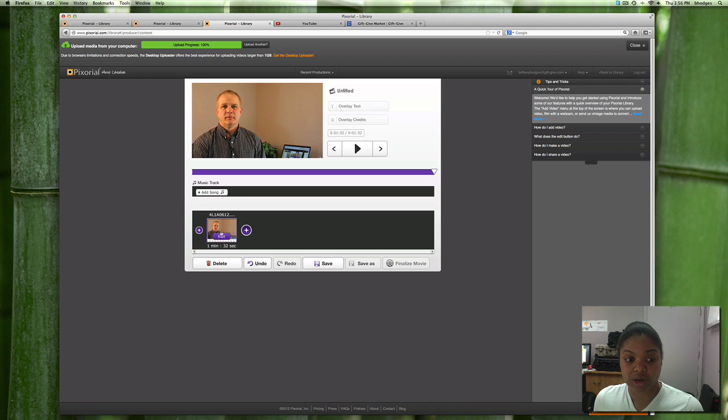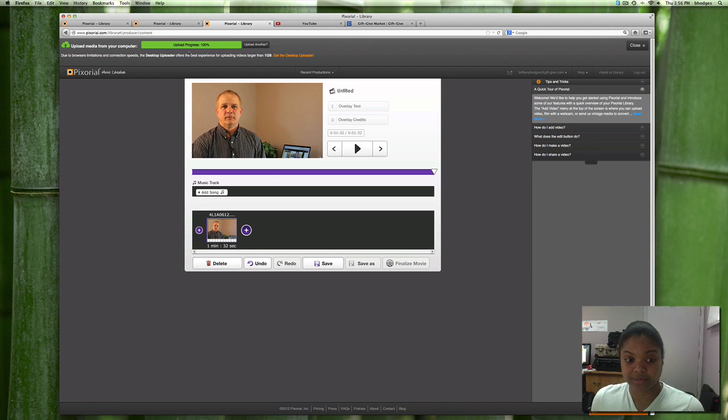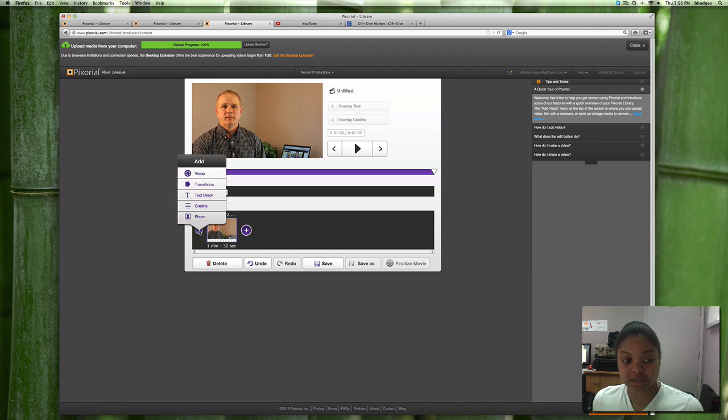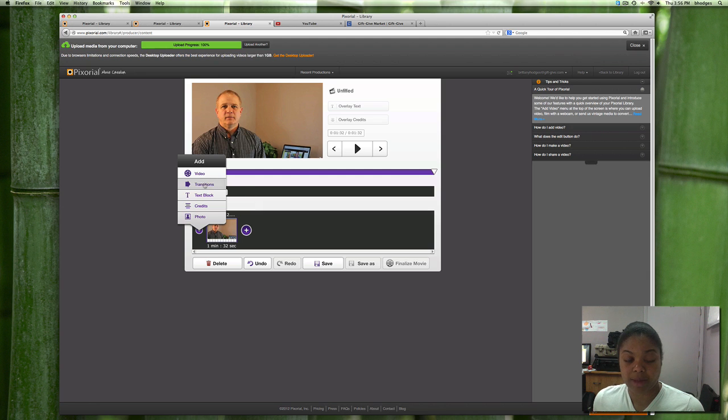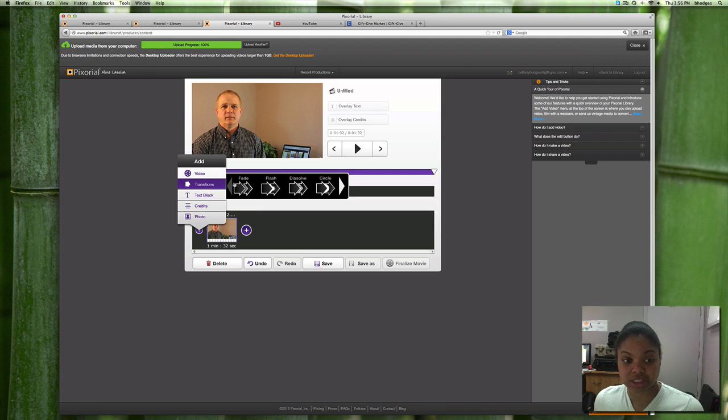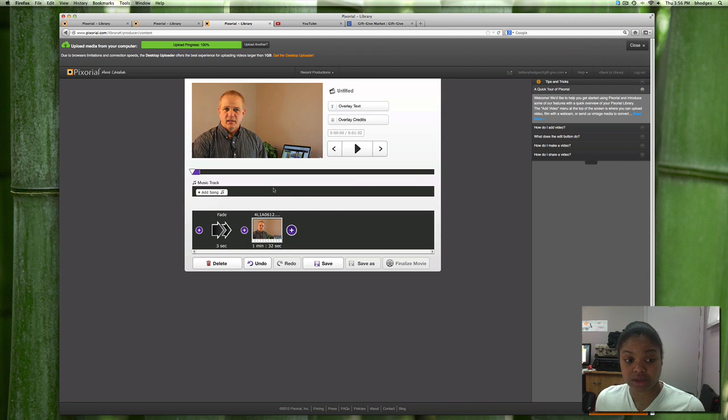I've already added some video here and with these plus signs in the front and the back you can add transitions, text, credits, photo. I'll just add a transition so we can transition into it.